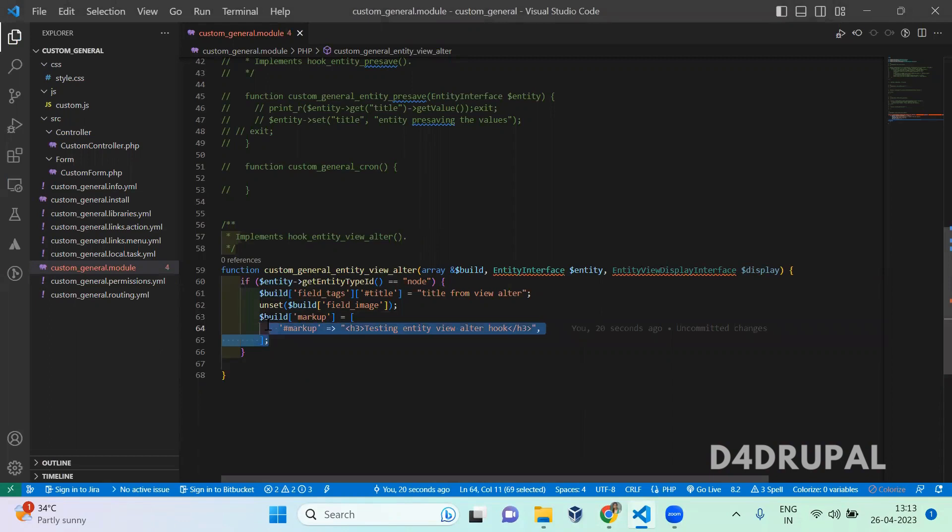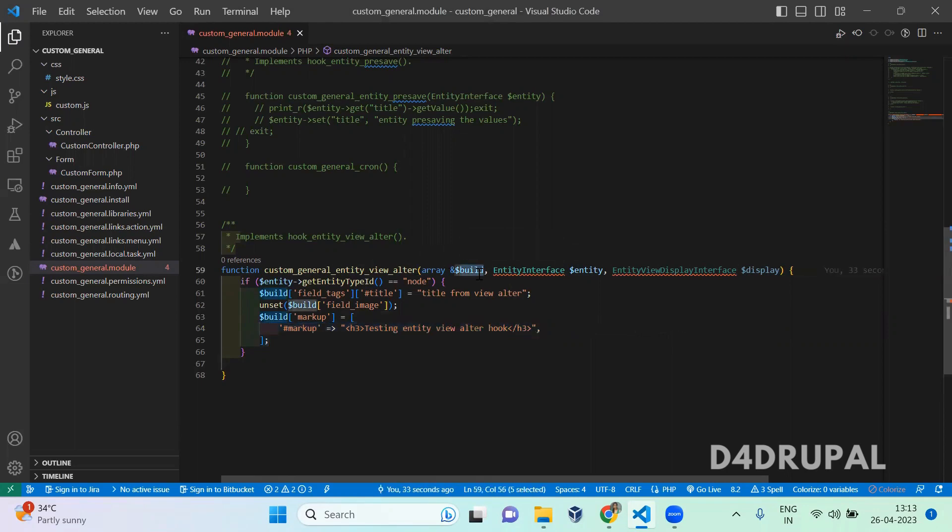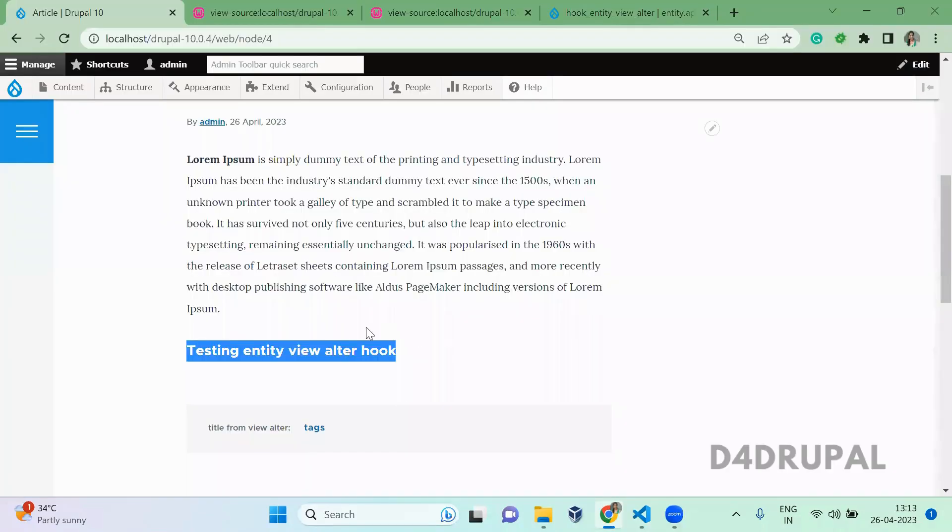These are the ways you can use hook_entity_view_alter. Main purpose of using hook_entity_view_alter is when you want to alter something on build array - when you want to alter something which is getting rendered in the front end. That's it about today's video. If you like the video, please share, like and subscribe to my channel. Thank you, bye.